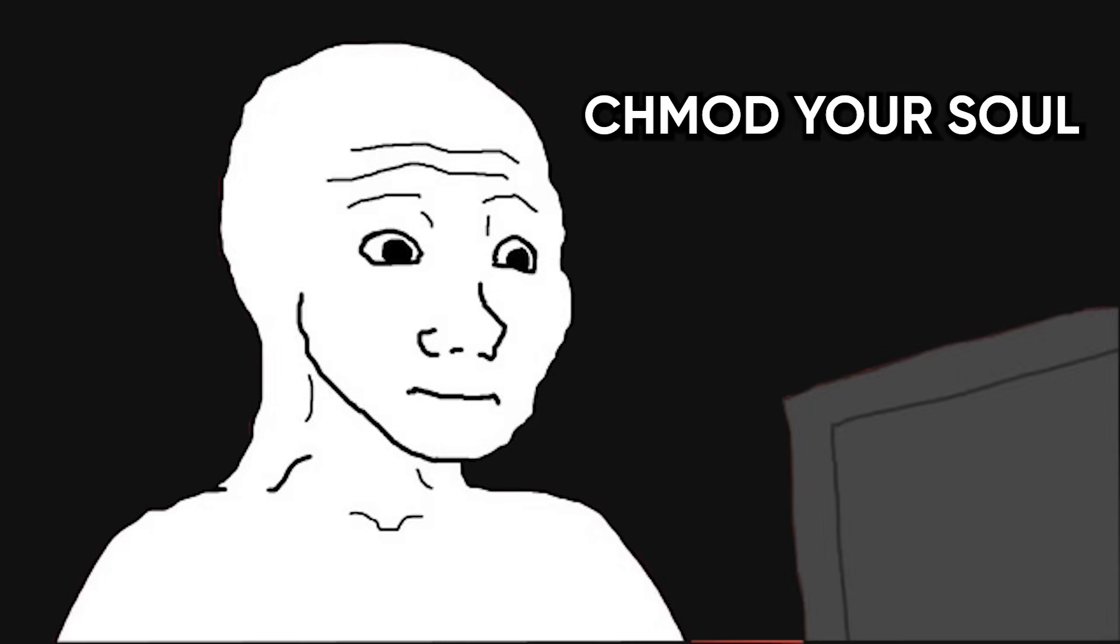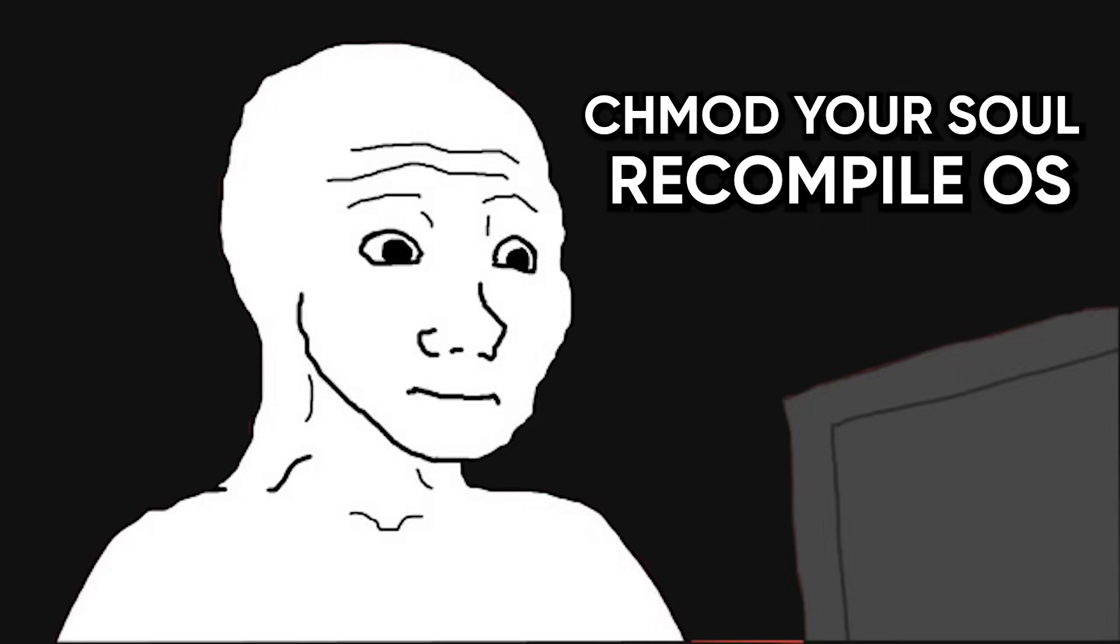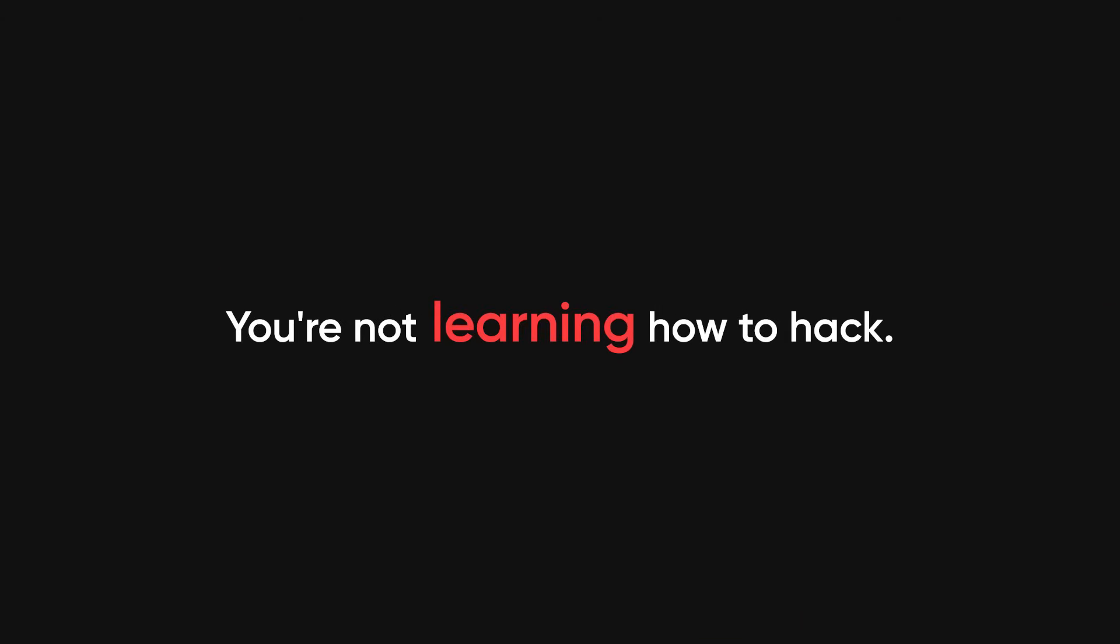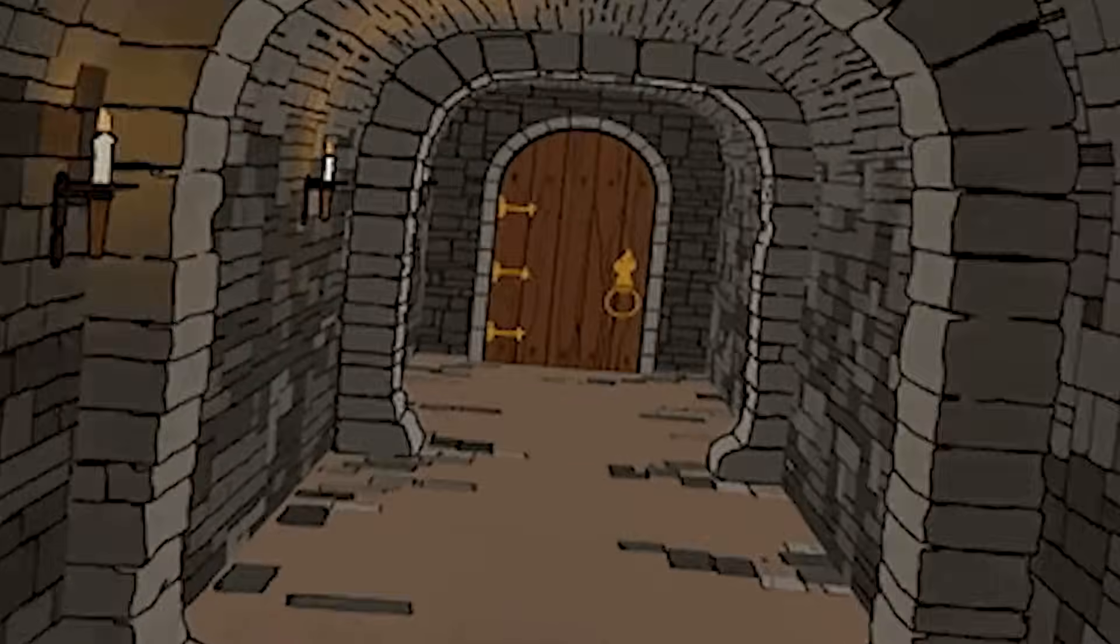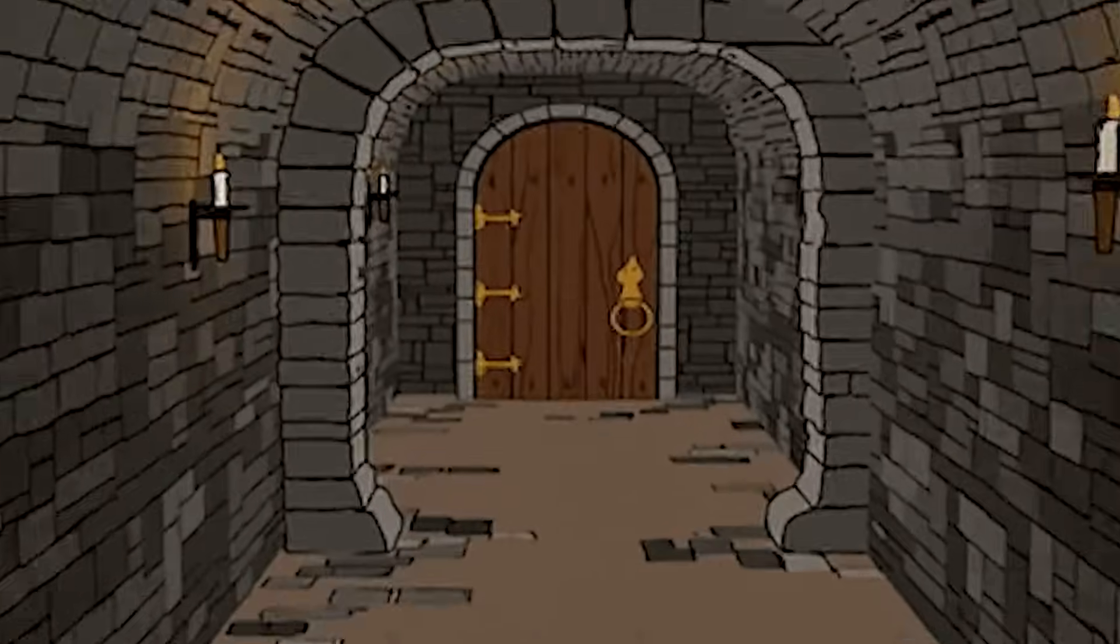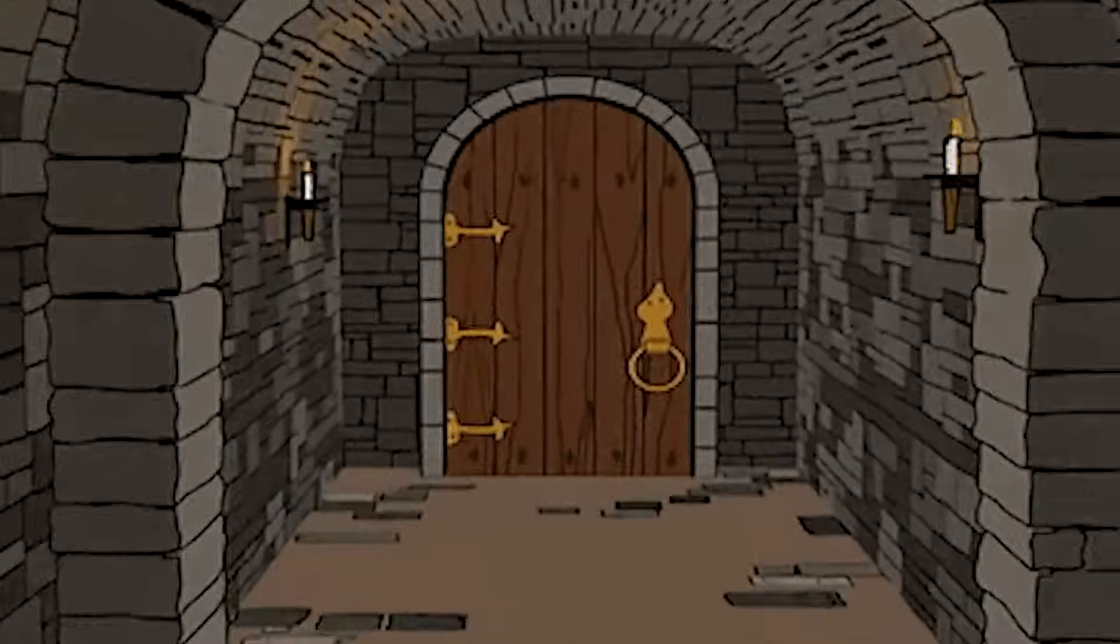So yeah, next time you open a beginner's guide and it asks you to chmod your soul or recompile your operating system, just close the tab. You're not learning how to hack, you're entering someone's personal dungeon build tutorial. And trust me, there's a better way.